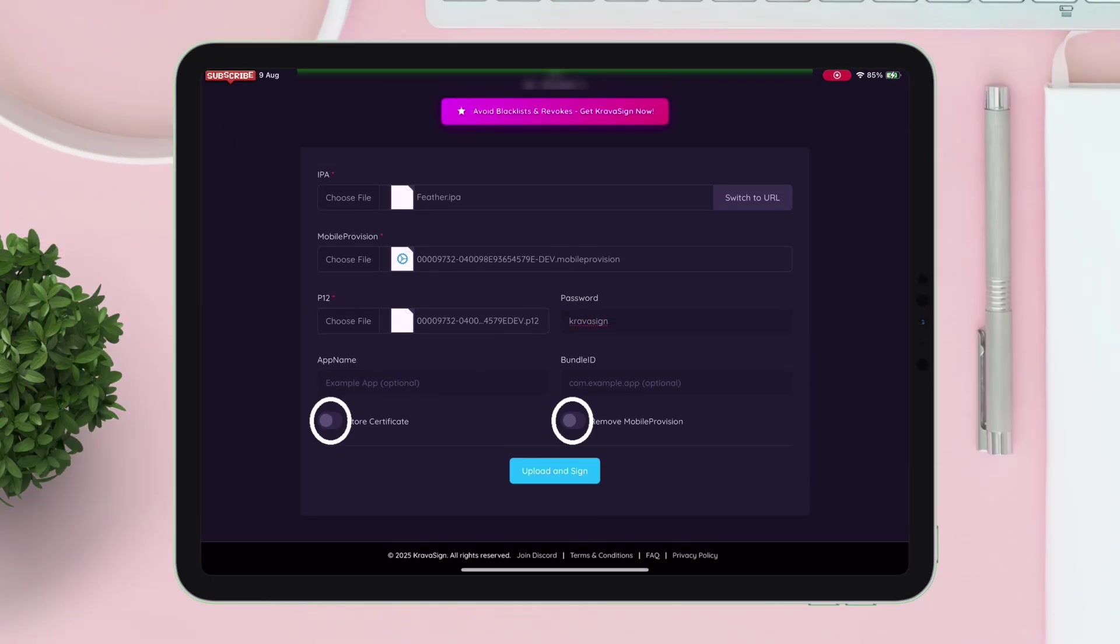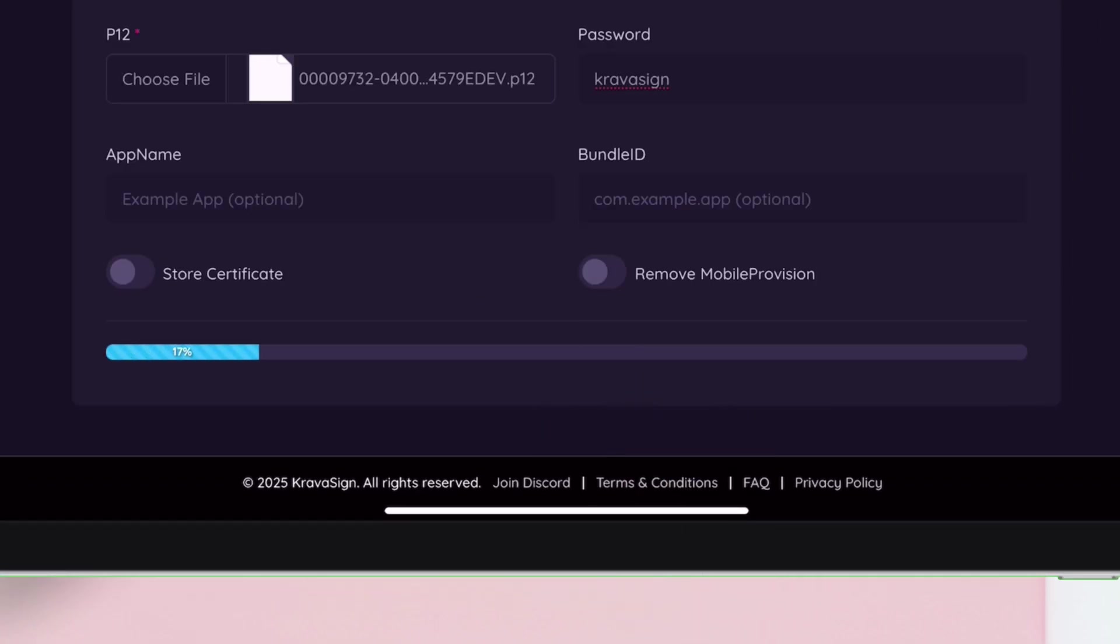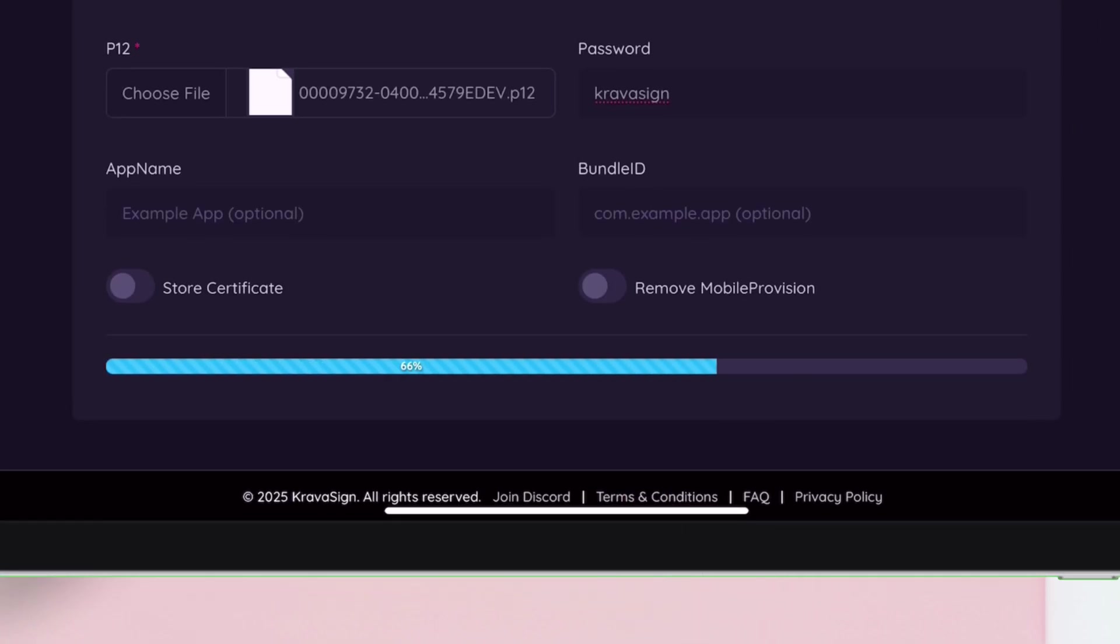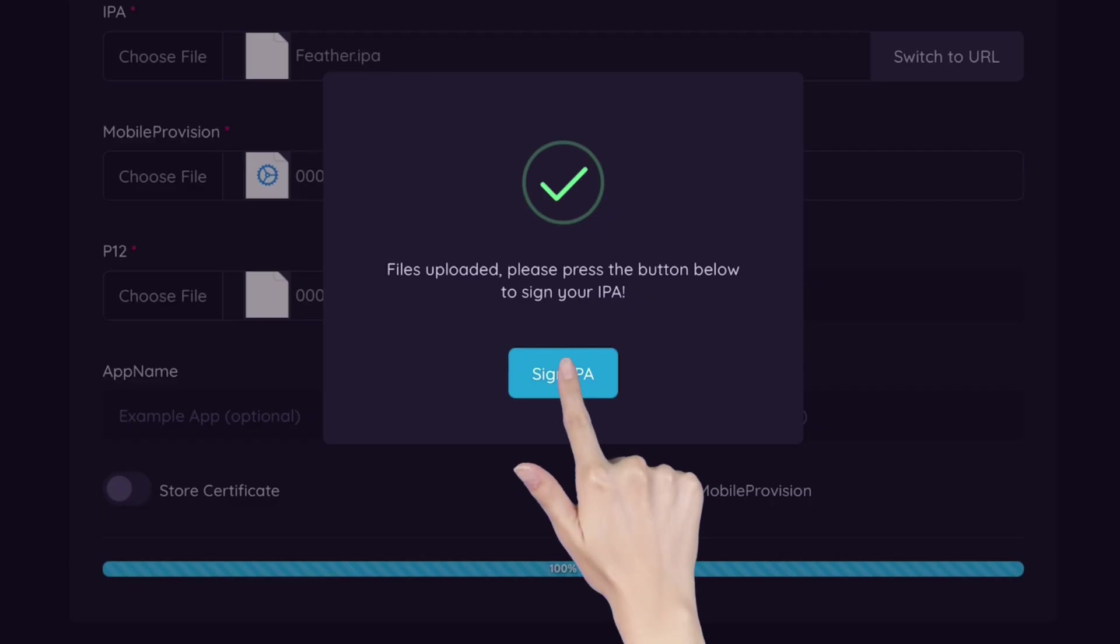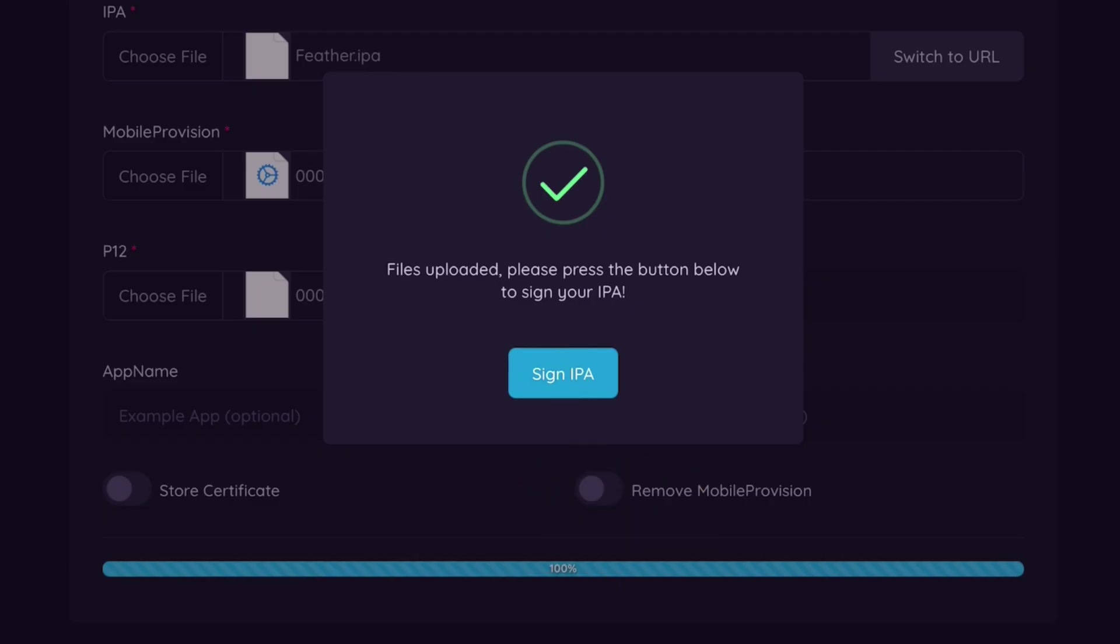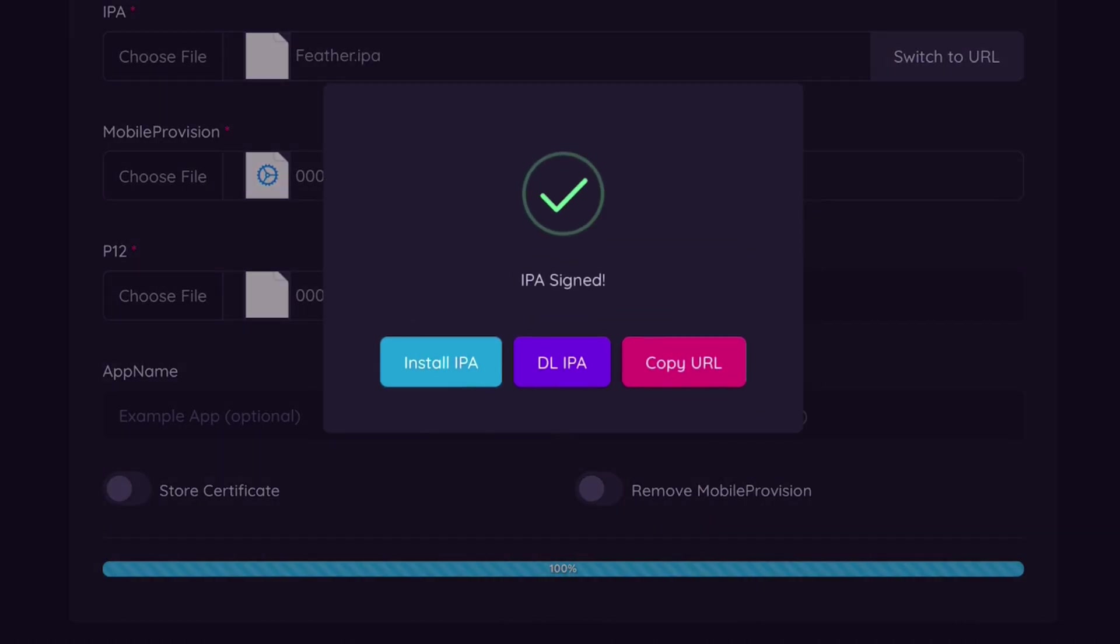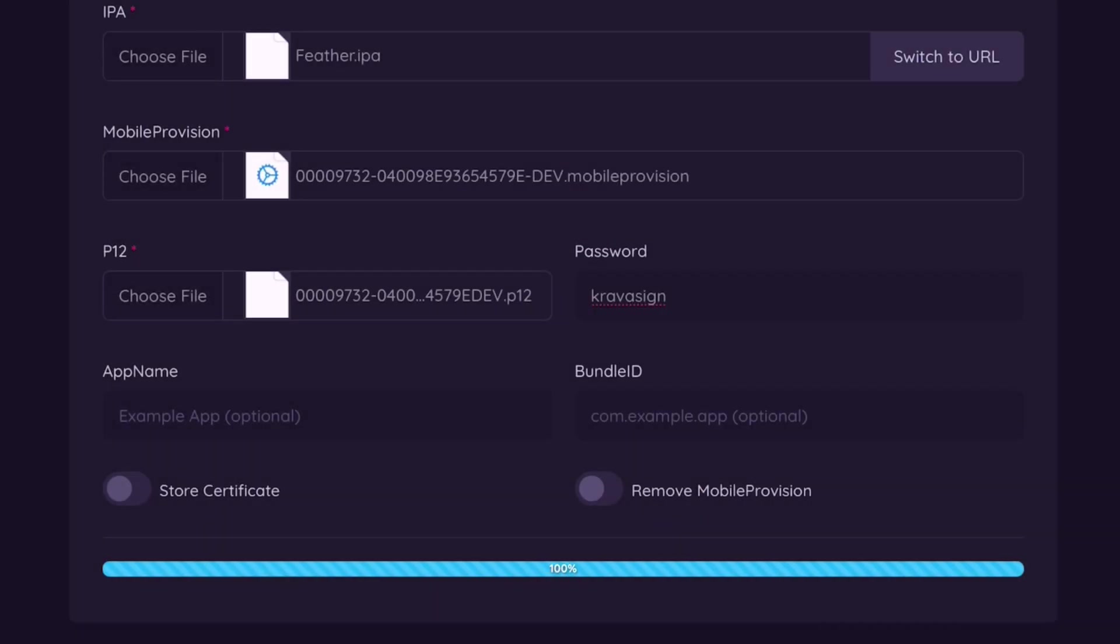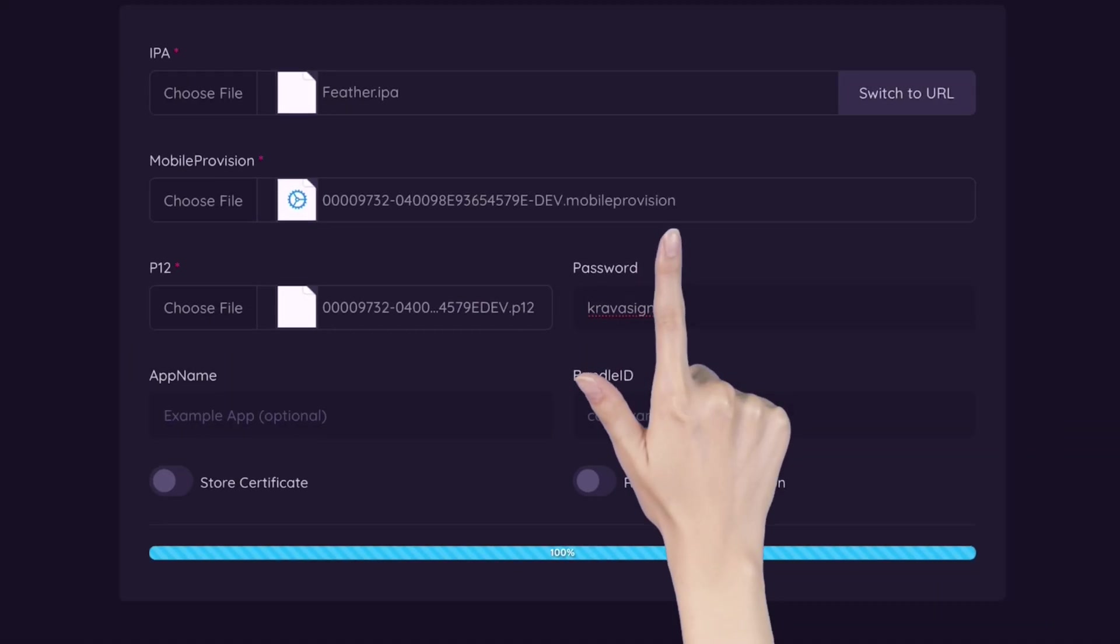Then finally tap on upload and sign. Once the Feather IPA is uploaded, simply tap on sign IPA. Once signed, just tap on install IPA and tap on install again when you get this pop-up.